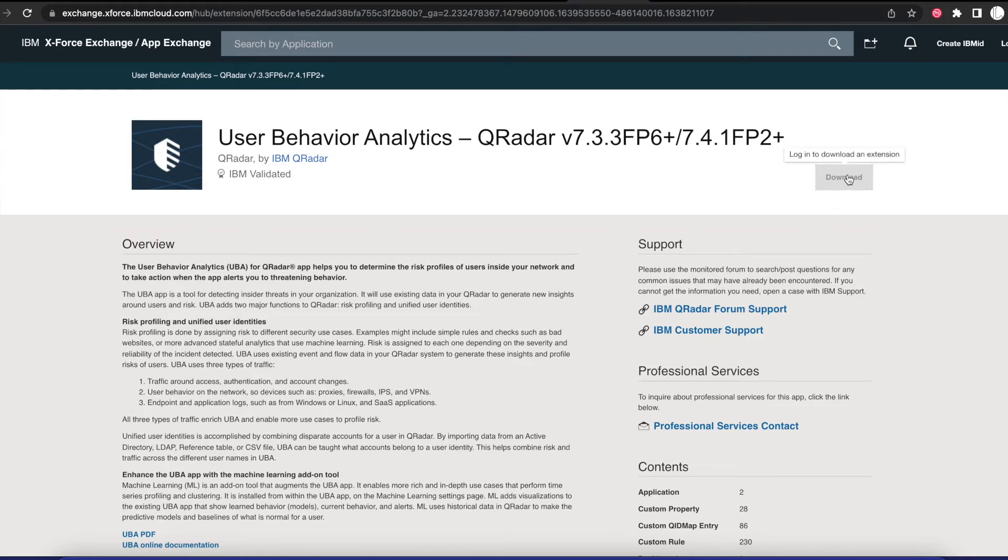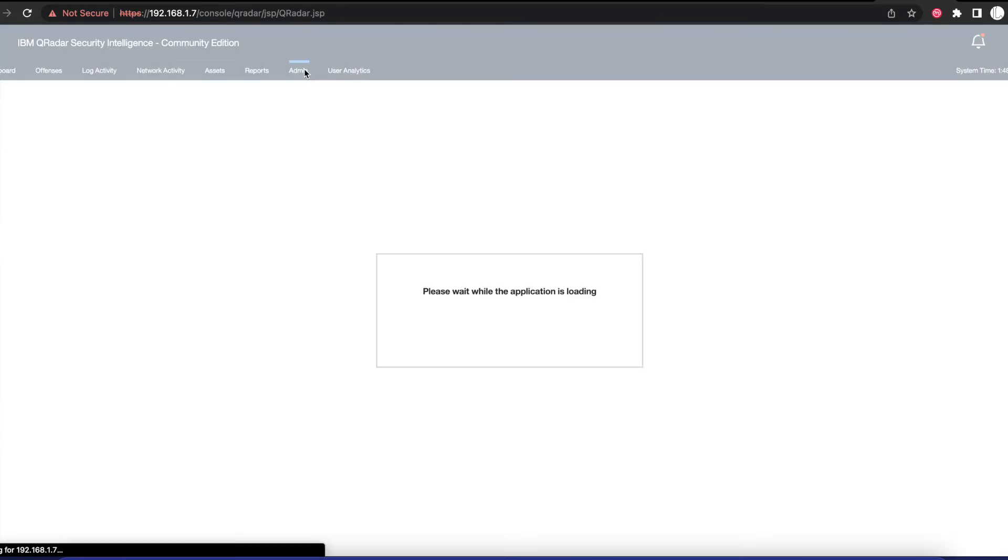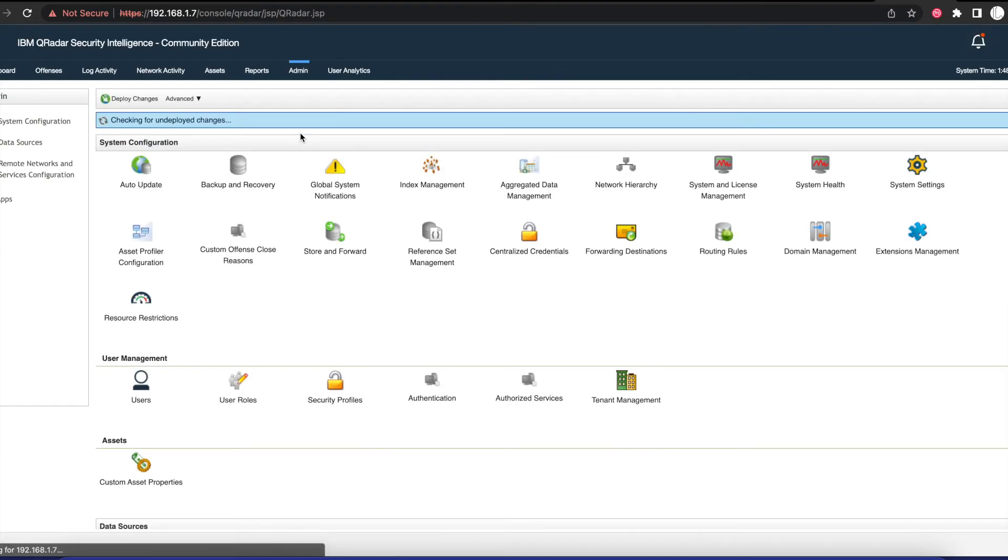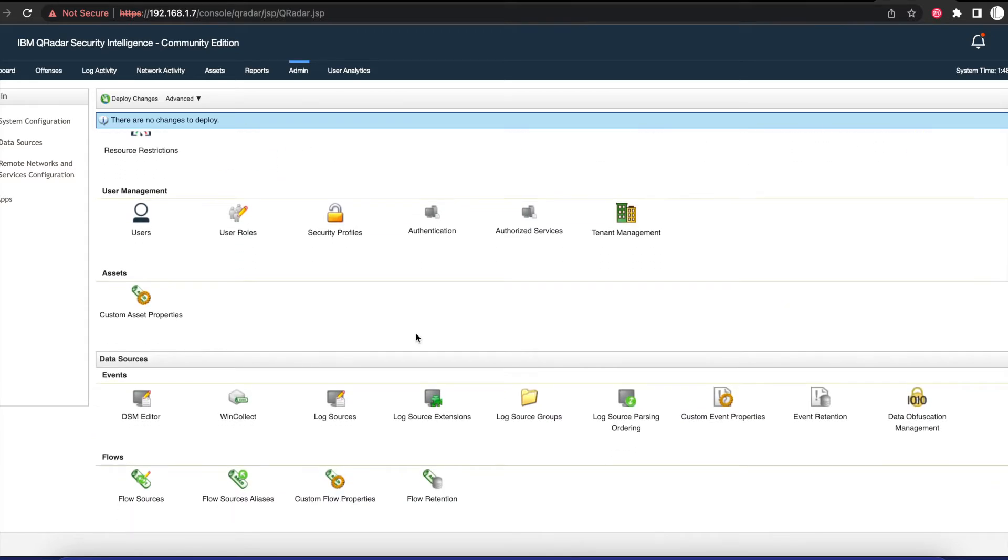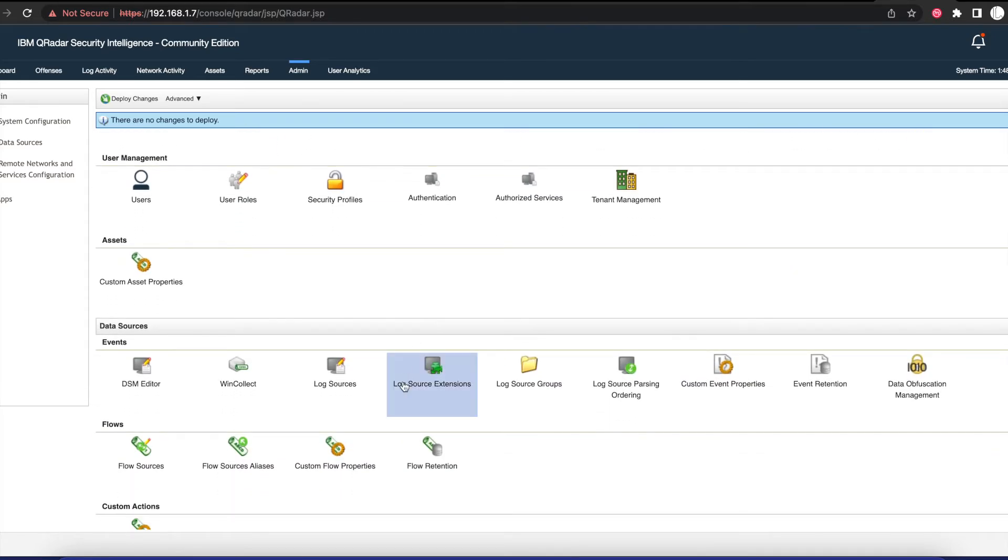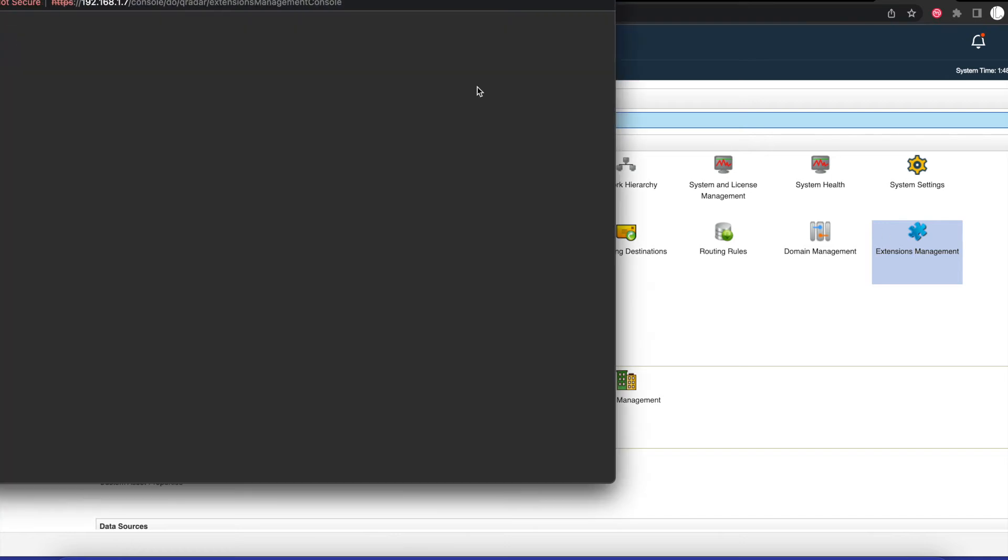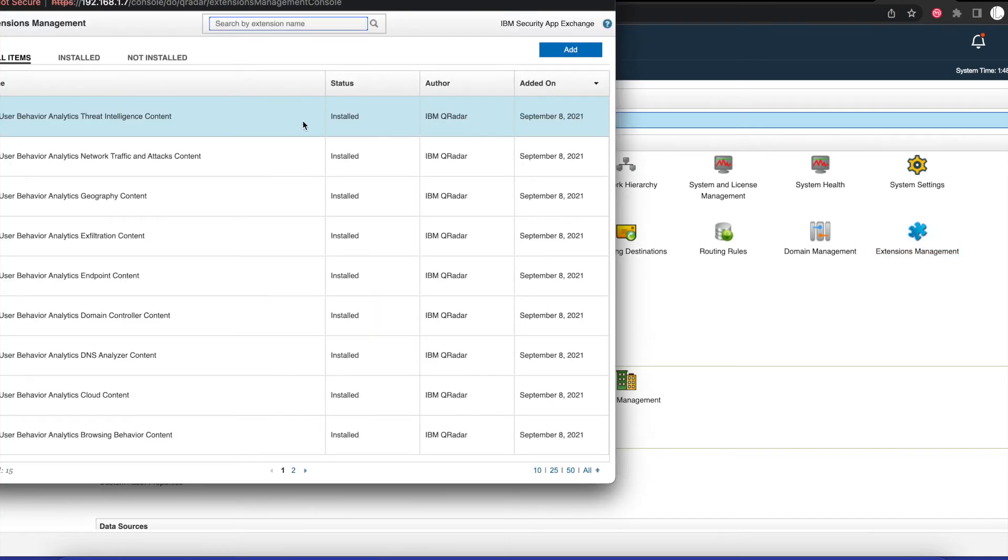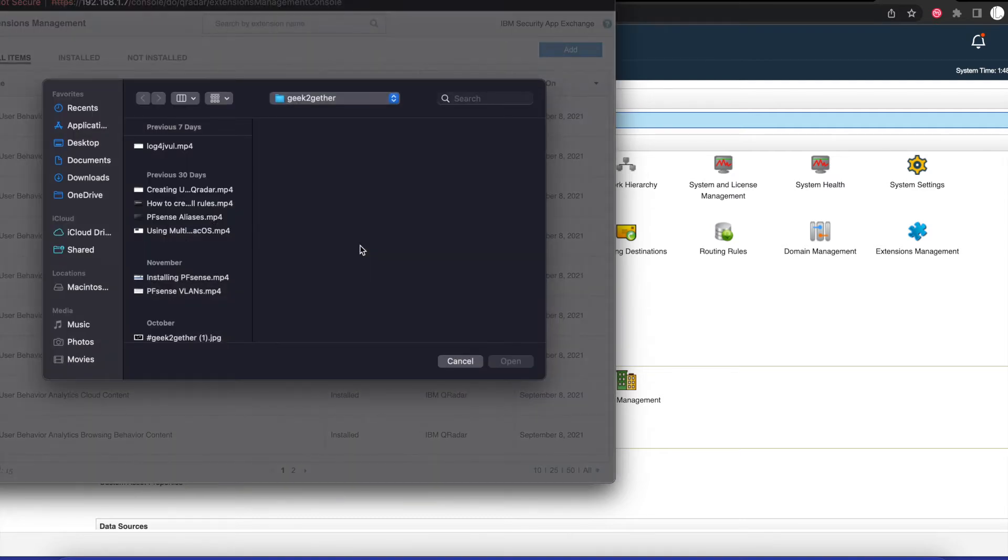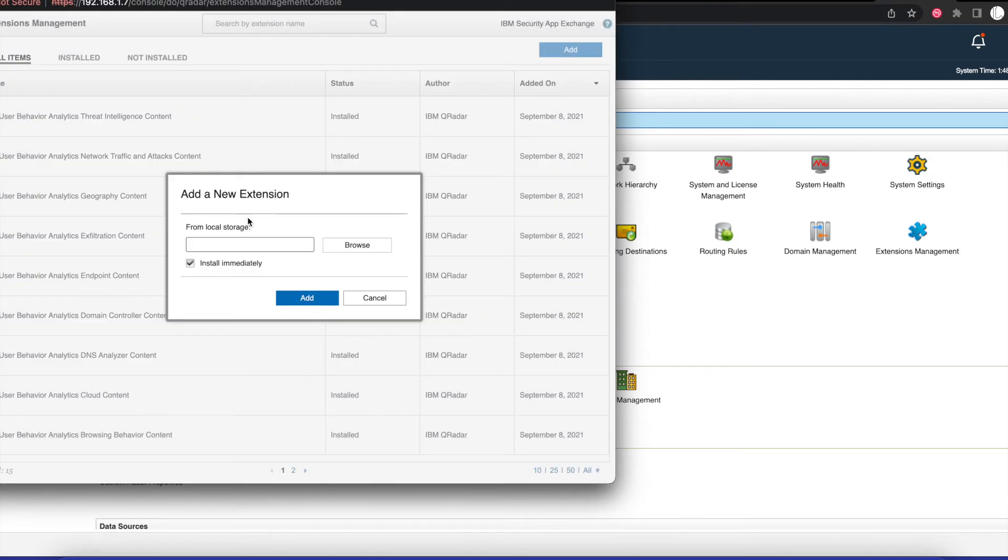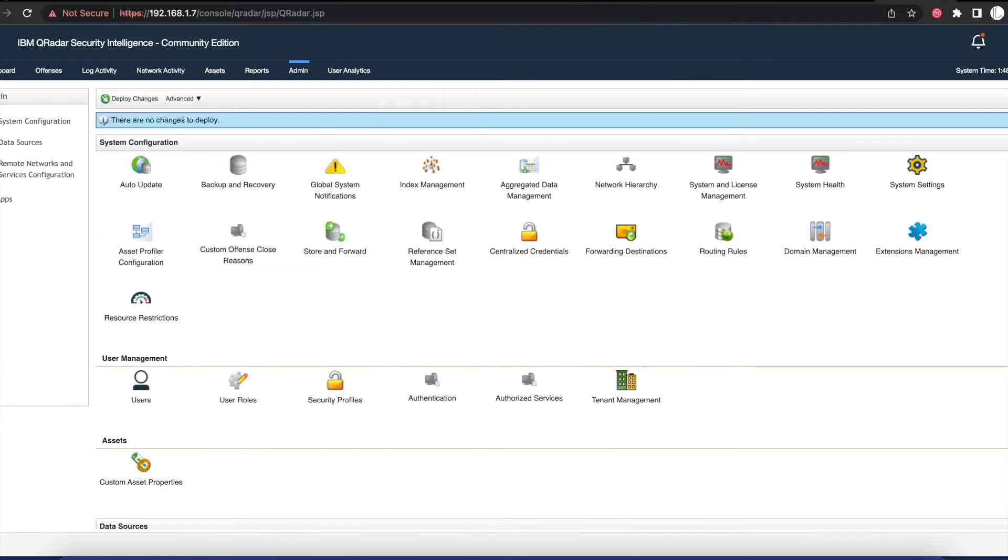Once you download this application, all you need to do is log into your QRadar appliance or virtual machine, go into the Admin tab, and you want to go into Extensions Management. At this point, you're just going to click Add an Extension, select Install Immediately, browse, and once you browse, you're going to select the extension that you downloaded, and QRadar is going to install the updated version for you.